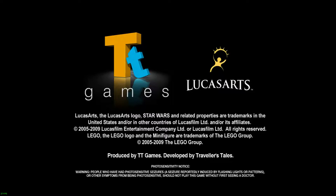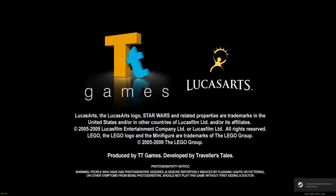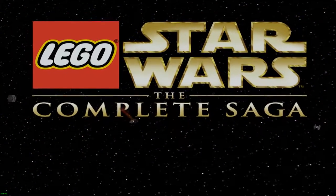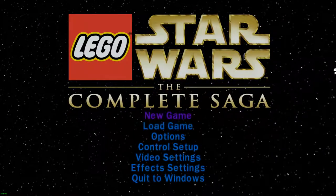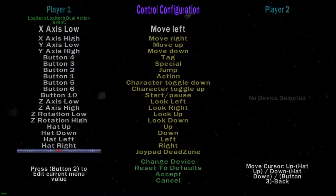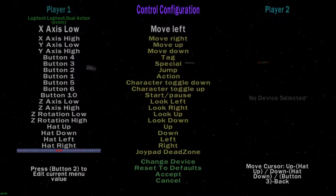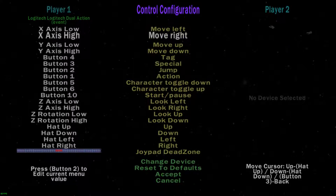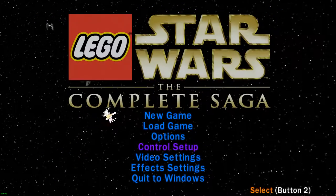I'm using Wine and Gallium Nine — as you just saw the green characters in the terminal — and there are no problems at all. The game is capped, forced at 60 FPS. I'm also using a controller, which you can see in the top left: a Logitech Dual Action. But there is a problem with this controller that I'm going to show you right now.